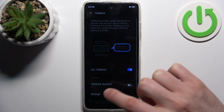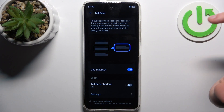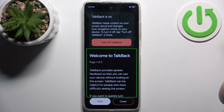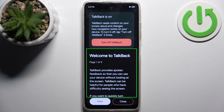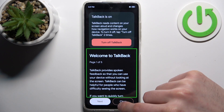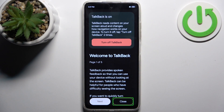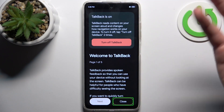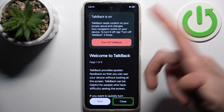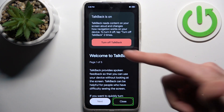After enabling it, the TalkBack tutorial should start and it talks non-stop. I'll explain it briefly — this mode is made mostly for people with blindness or other vision problems, and it works by speaking out loud the contents on the screen.